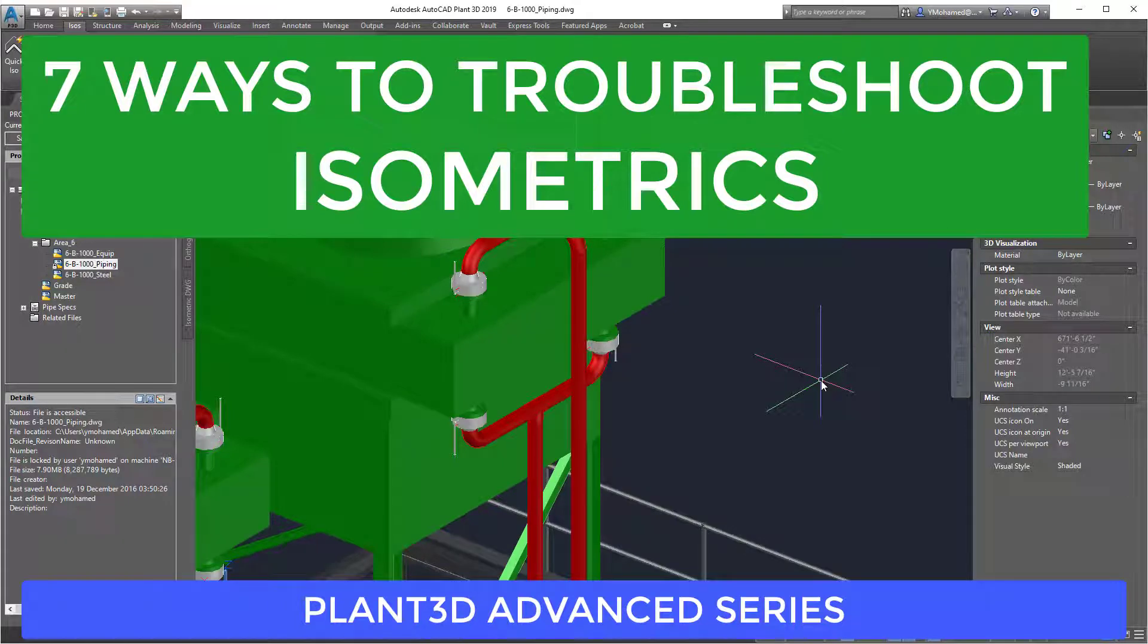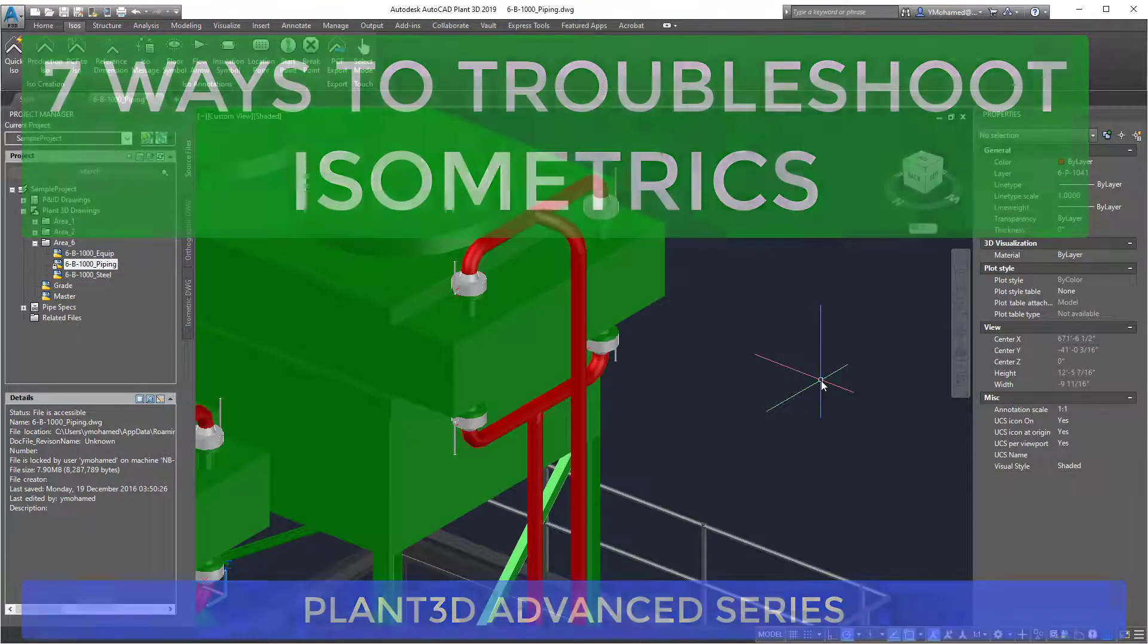Sometimes Splinterity will fail to make an isometric and you have no idea why. So here are 7 ways to fix the broken isometric generation.